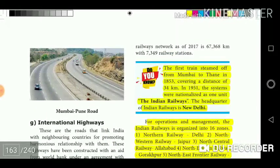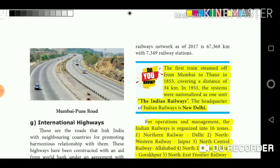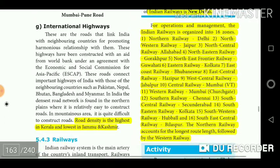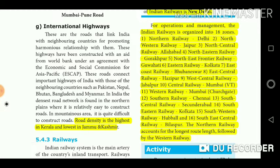The first train set off from Mumbai to Thane in 1853, covering a distance of 34 km. In 1951, the railway systems were nationalized as one unit called Indian Railways. The headquarters of Indian Railways is in New Delhi. For operations and management, Indian Railways is organized into 16 zones.